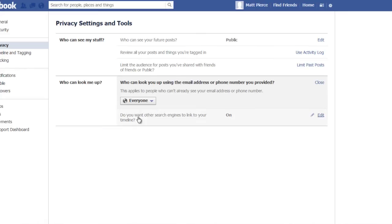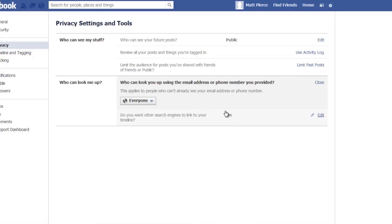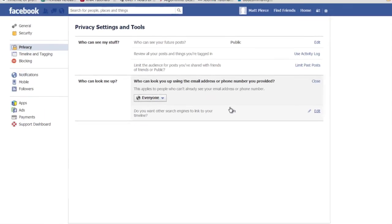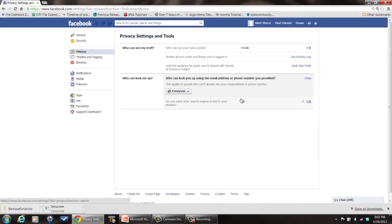And then you have this other one right here, do you want other search engines to link to your timeline. You can edit that and turn it on, mine's already on, but that'll make it so that Google or Bing or whichever search engine will be able to find you so people can do a search on your name with Facebook and it'll find your Facebook account through the search engine.